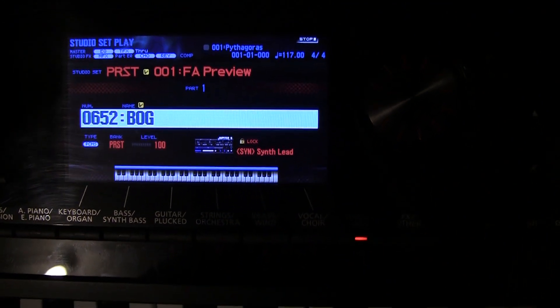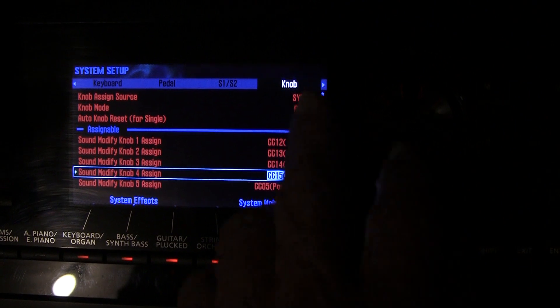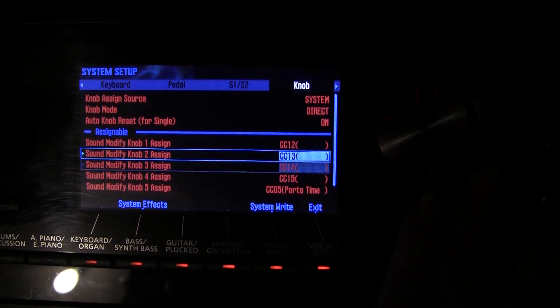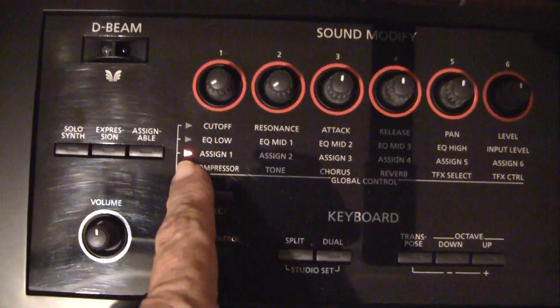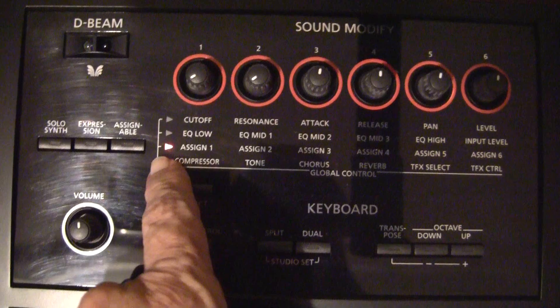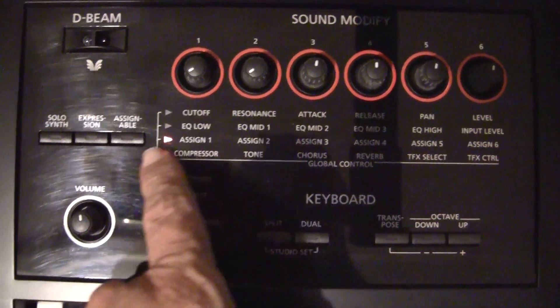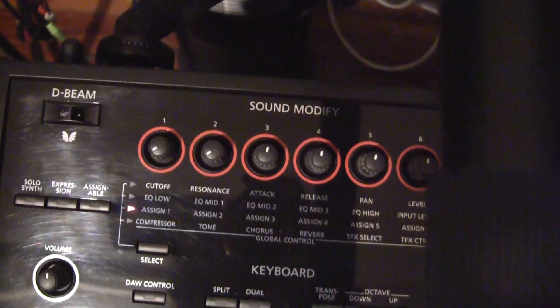We went to the tab that deals with the knobs — you can see where it says 'sound modify knobs assigned' — and we assigned the sound modify knobs to CC12, 13, 14, and 15. So now the first four sound modify knobs are going to alter those parameters. We have it set to assign one, two, three, and four, because the other knobs have predisposed behaviors. If we want to use MIDI controllers from the knobs we have to use the assign channel, so the first four knobs are controlling those parameters we just set.